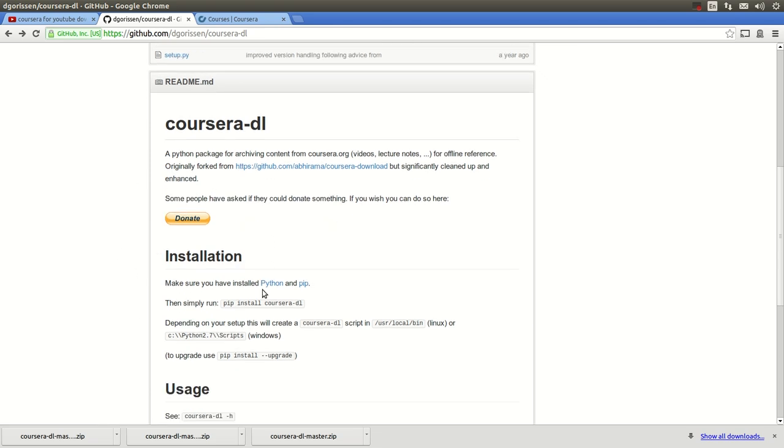For those of you that don't know what pip is, pip is a package installer for Python.